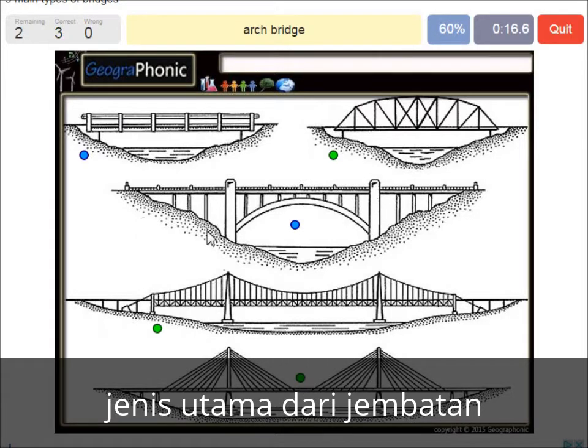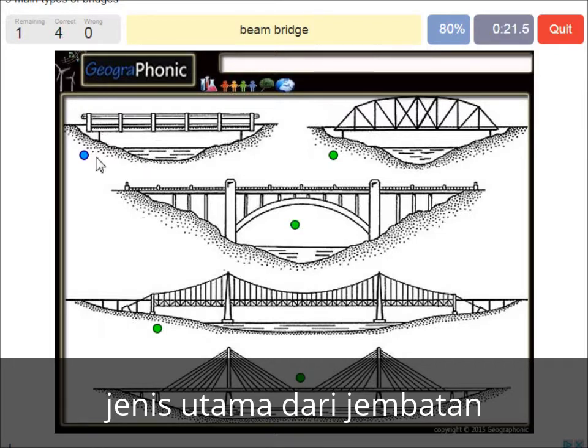An arch bridge — it's easy, that's this one. And a beam bridge.